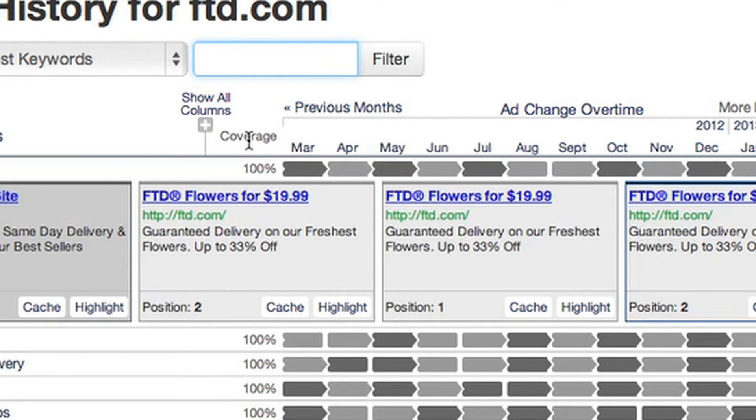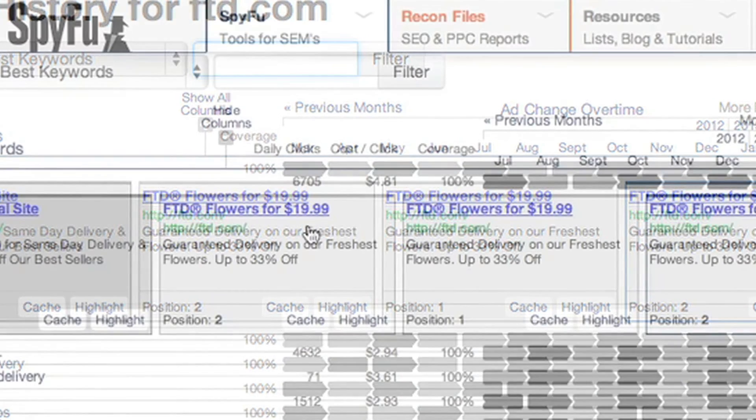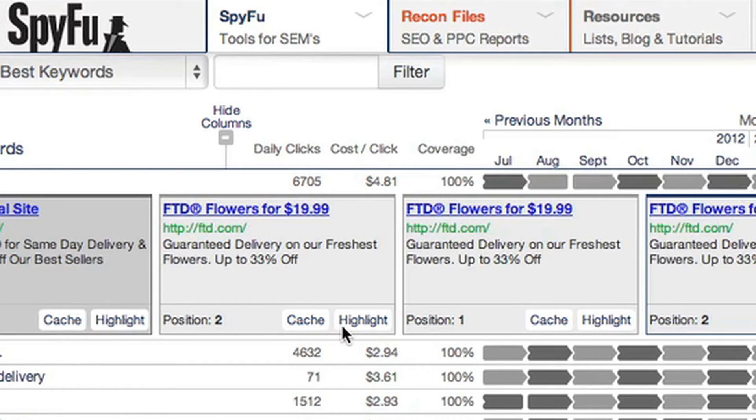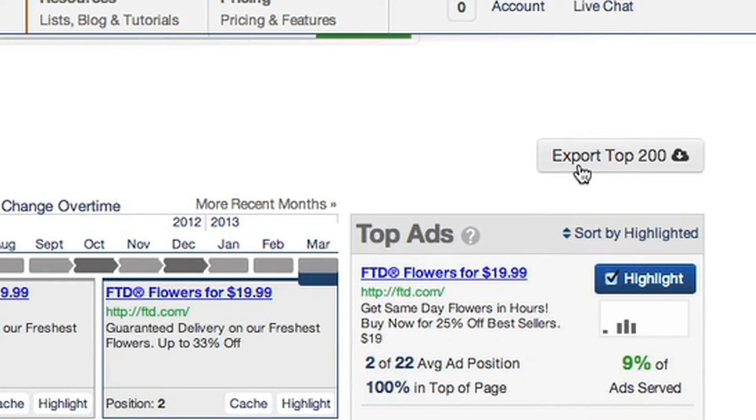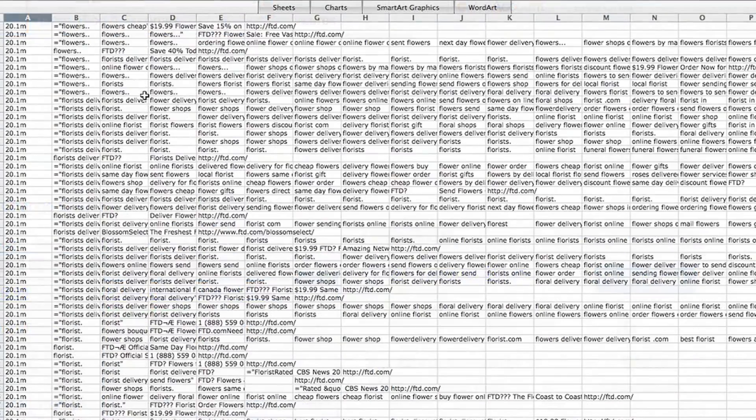SpyFu gives you a ton of data for every keyword and ad, including the coverage — or the number of times we've seen this ad pop up on this keyword over the last year — as well as daily clicks and cost per click. In the top ad and highlighted section, we show you the average position this ad has been shown compared to competing ads. We also allow you to export a CSV of the top 200 keywords to take with you. We're geeking out about the new Ad History — it makes it so much easier to find the patterns of winning ad copy, saving you time and making you money. Thank you for watching.